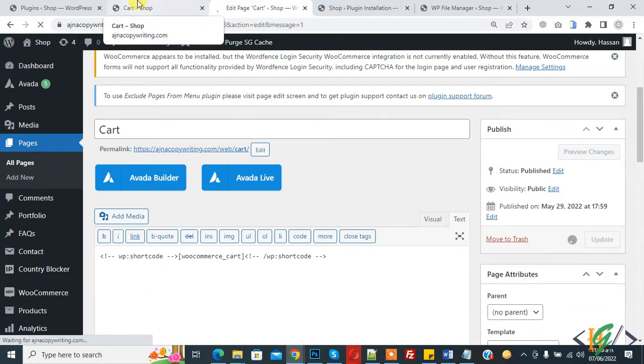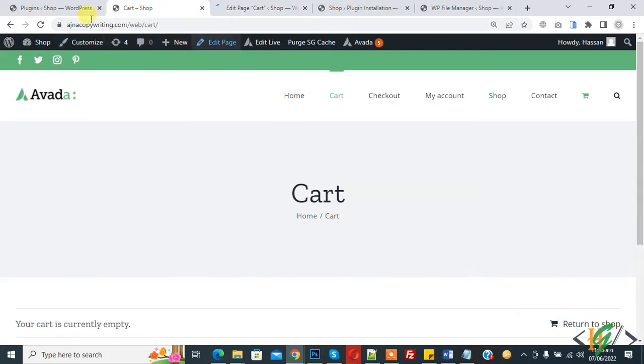Page update done. Go to page and refresh the cart page. Now you see menu here. After refreshing, cart is removed from navigation menu.